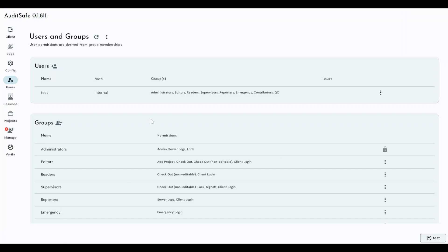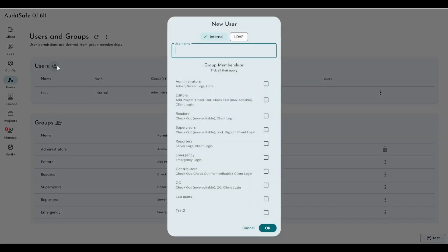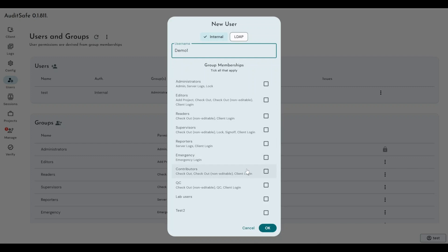And it allows you to infer that if someone is an analyst, you would know what permissions they already have. So, user creation, you would add a new user, give them a username, say demo1, and you would tick which group you want them to be a member of. Now, users can be members of multiple different groups and they can also be members of custom groups that you've created.